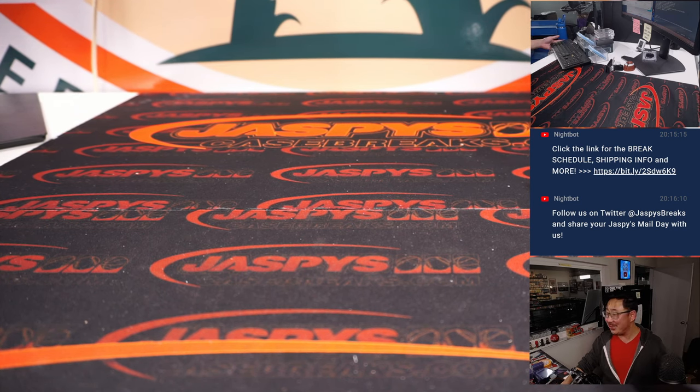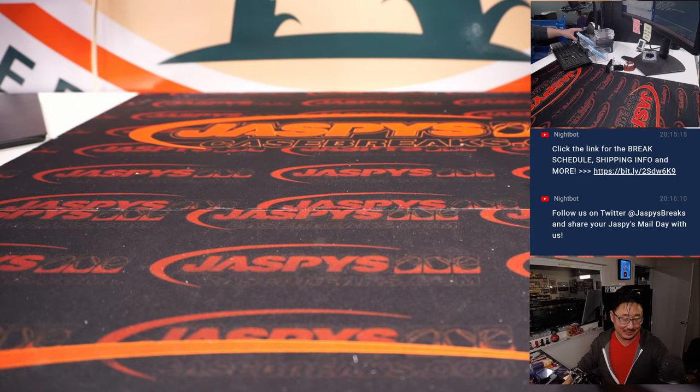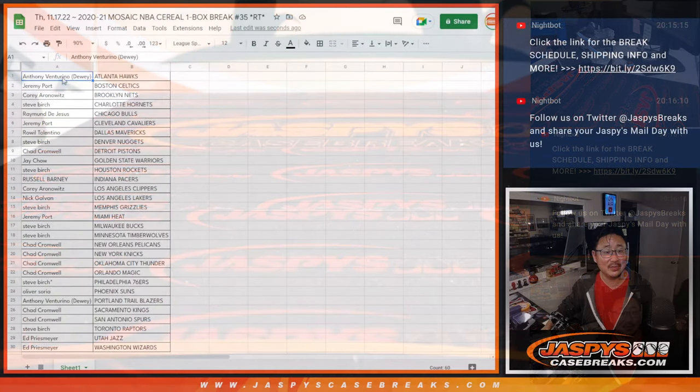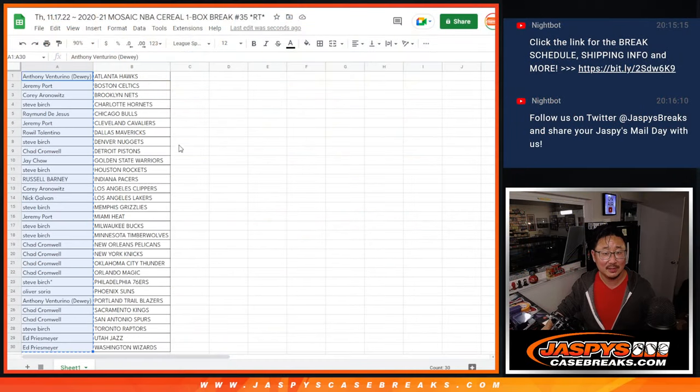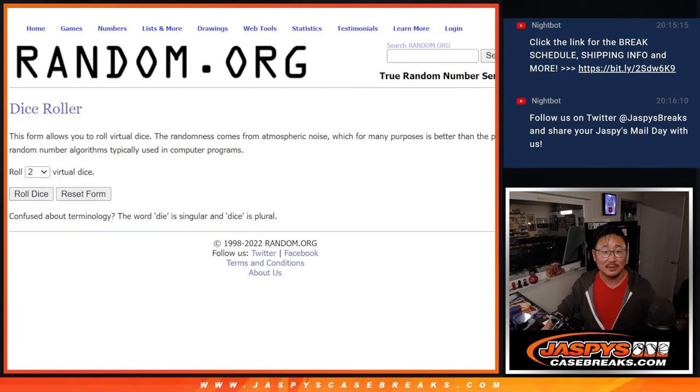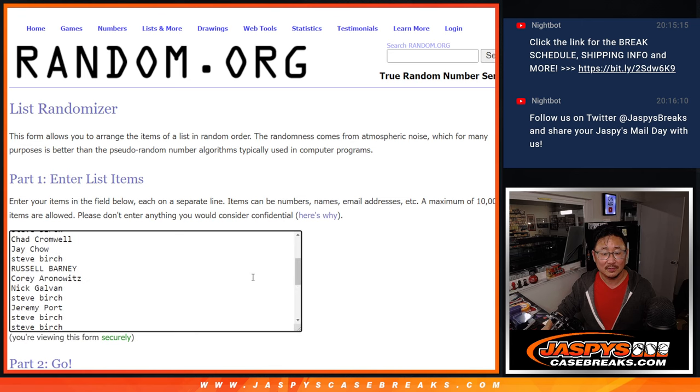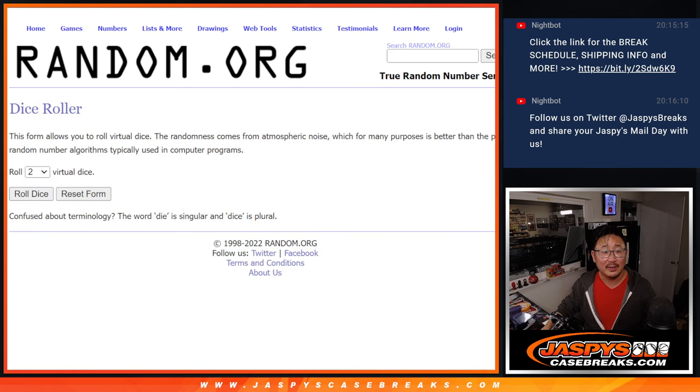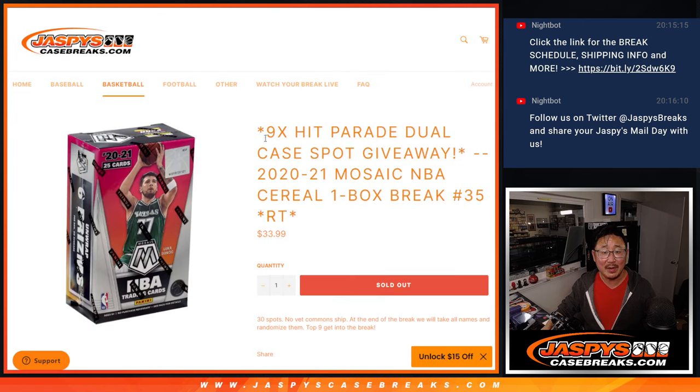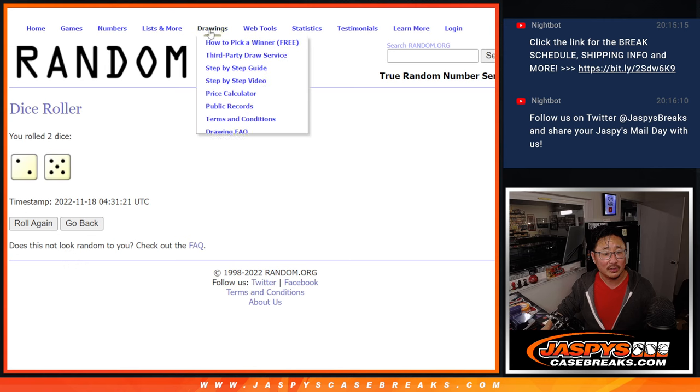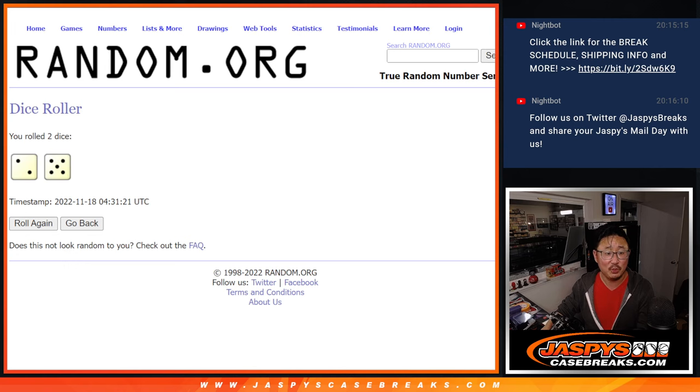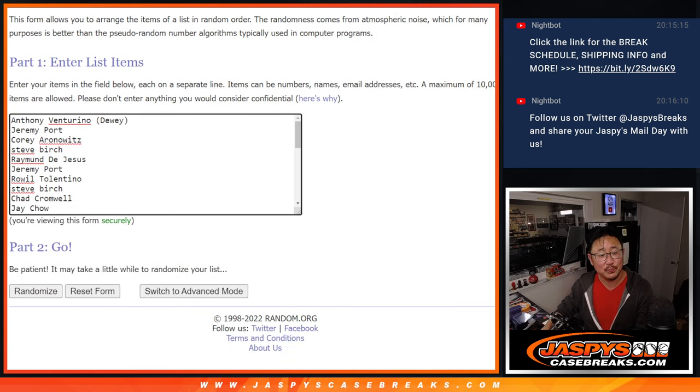All right. Nothing too crazy here, but let's give away those hit parade spots. And it's going to be the top nine after seven, two and a five, seven times. One, two, three...